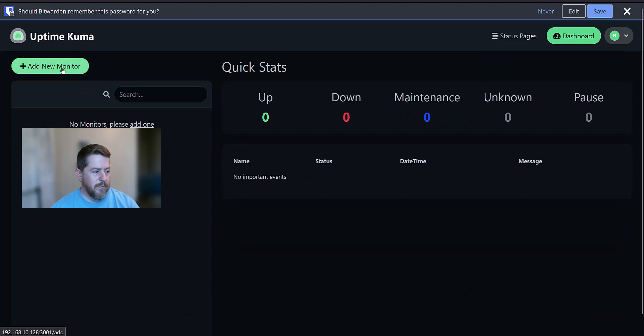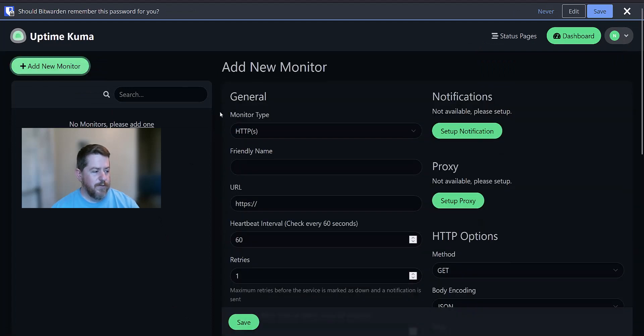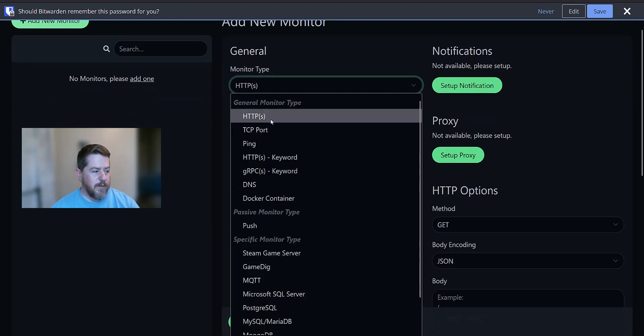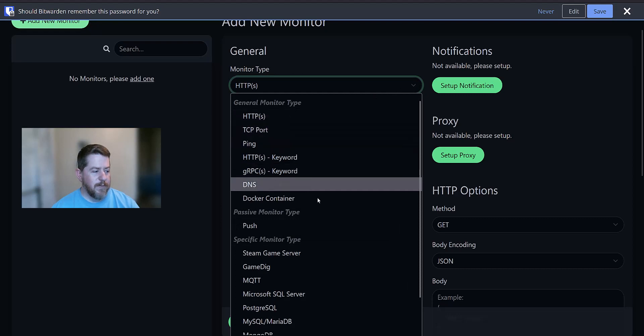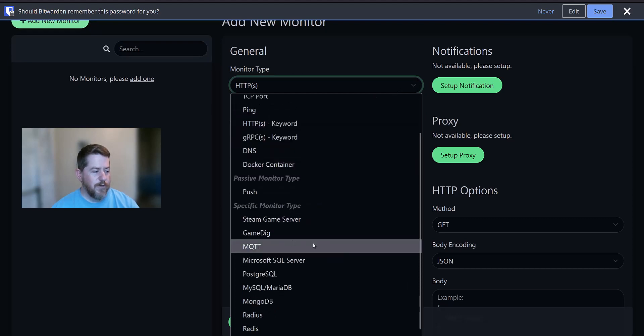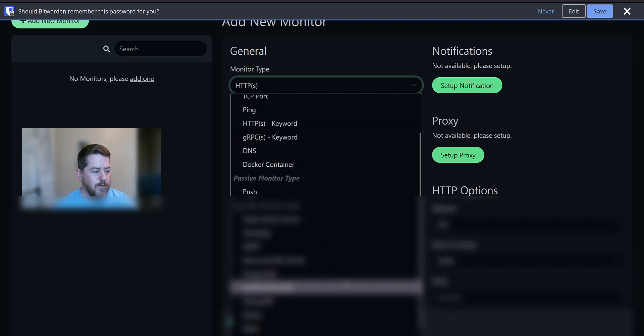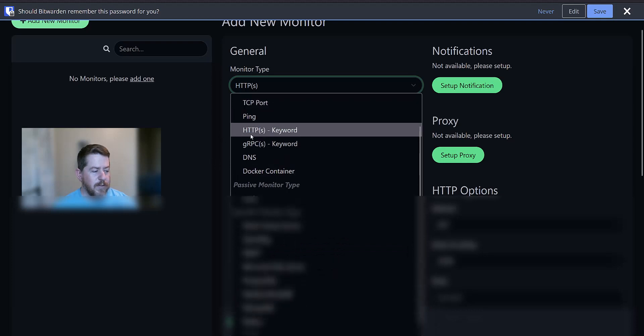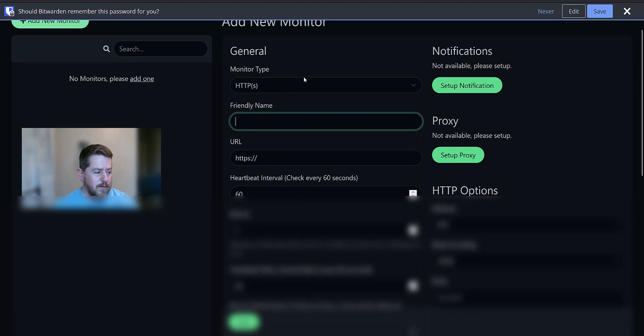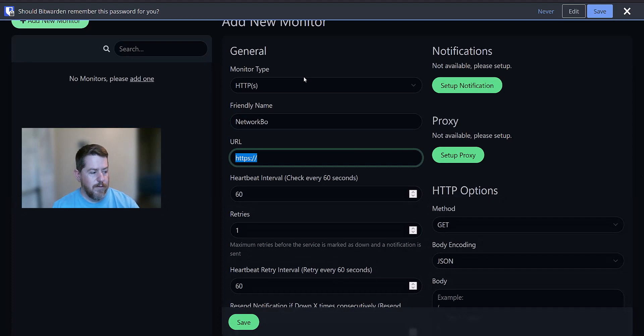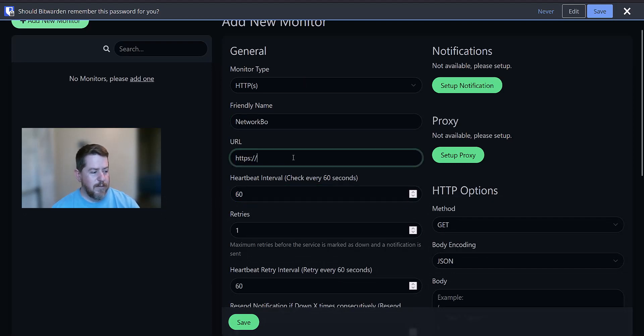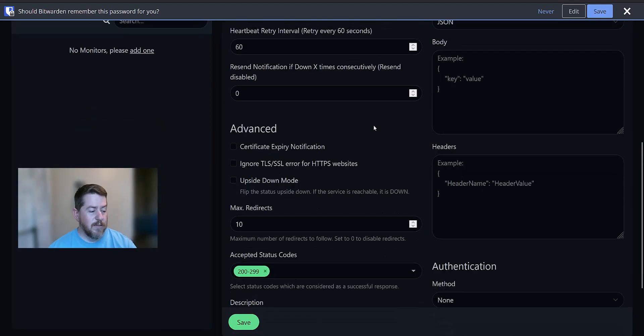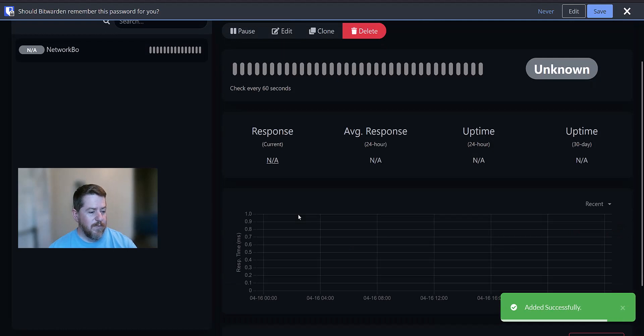And so let's create a monitor first. And as you can see, you can have different types of monitors from HTTP, TCP, ping, push, Microsoft SQL Server, Radius, different types of things. To start, let's do a simple HTTPS check. And we're going to check for my website. It's going to be HTTPS networkbow.com. You can give it. We're just going to stick with the basic for this walkthrough. And then we're going to hit save.